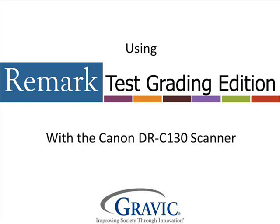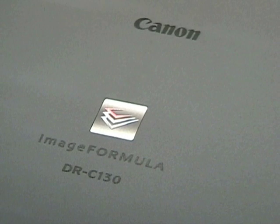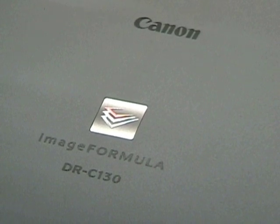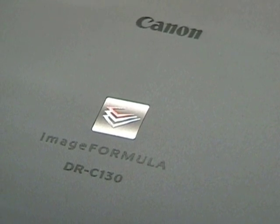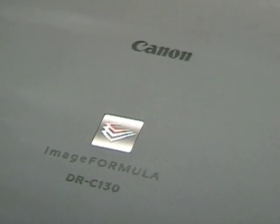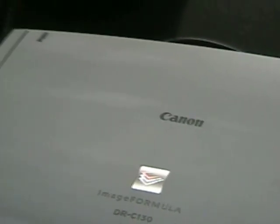Hello, and welcome to Remark Test Corner. Today we will be using the Canon DR-C130, along with Remark's new product, Remark Test Grading Edition.